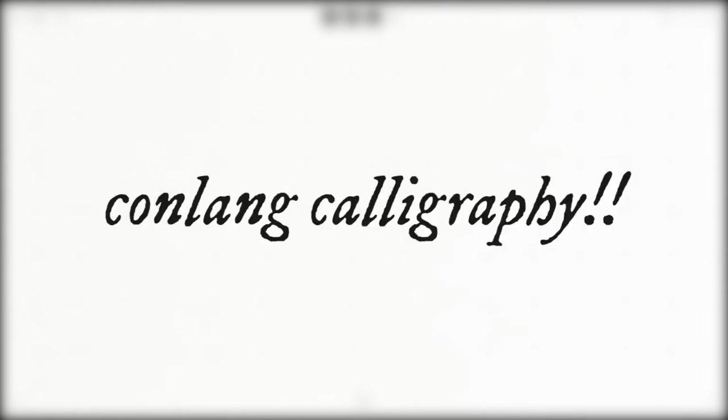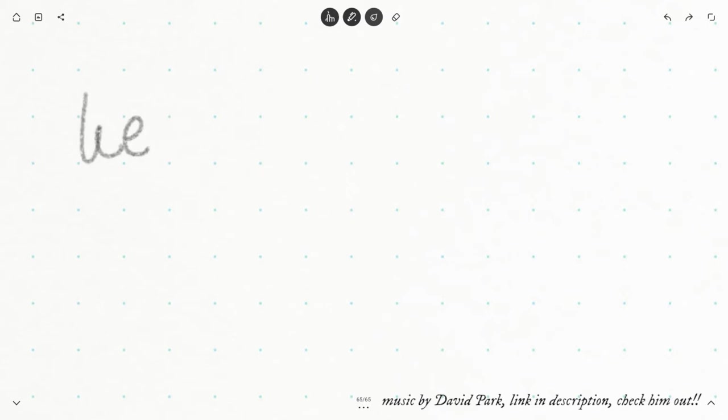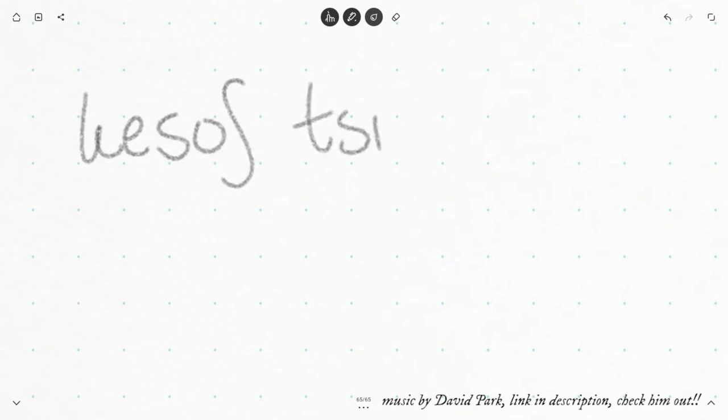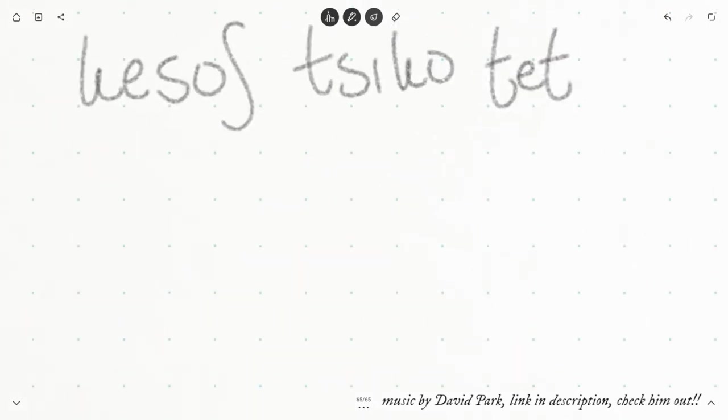Hey friends, hope you're having a good day, hope you're having a good start to the new year. Today I'm going to be doing a bit of conlang calligraphy. So if you don't know what a conlang is, I'm assuming you know what calligraphy is, fancy writing, but if you don't know what a conlang is, it's basically just a constructed language. This is one that I made myself. It's a fun hobby.